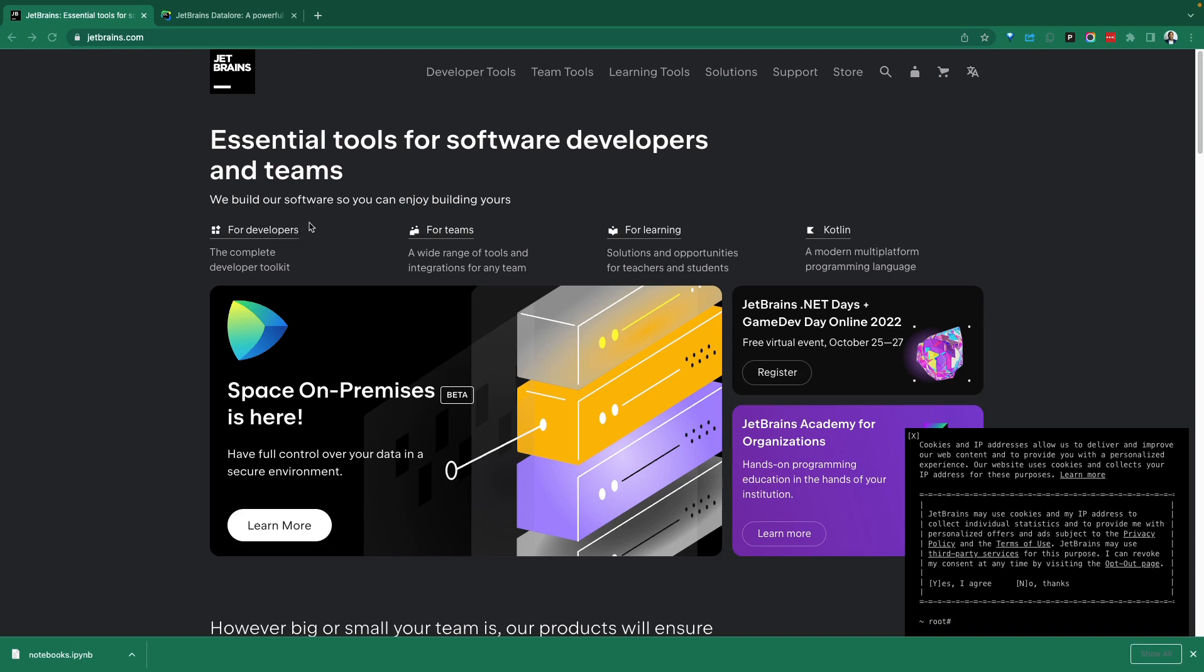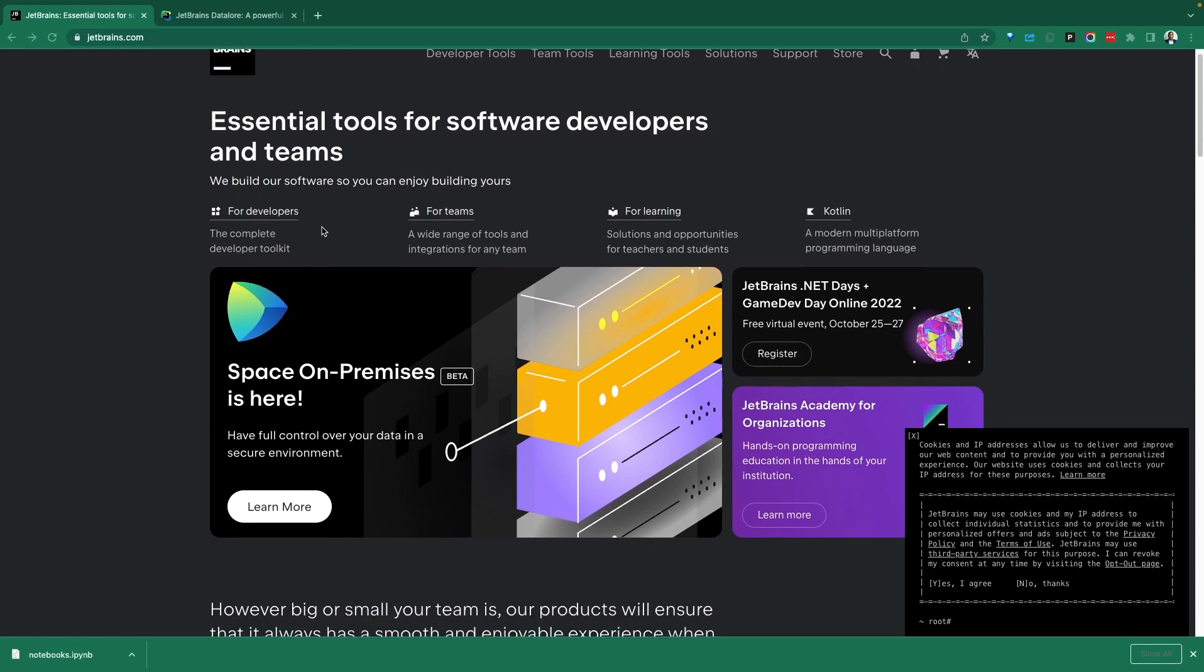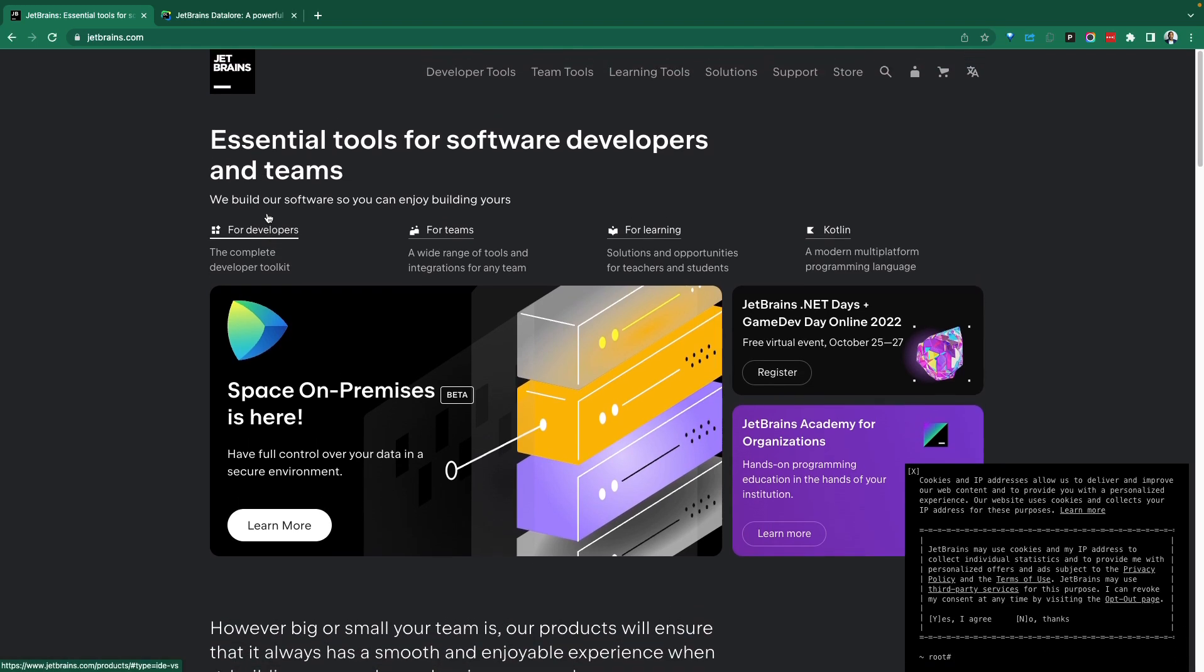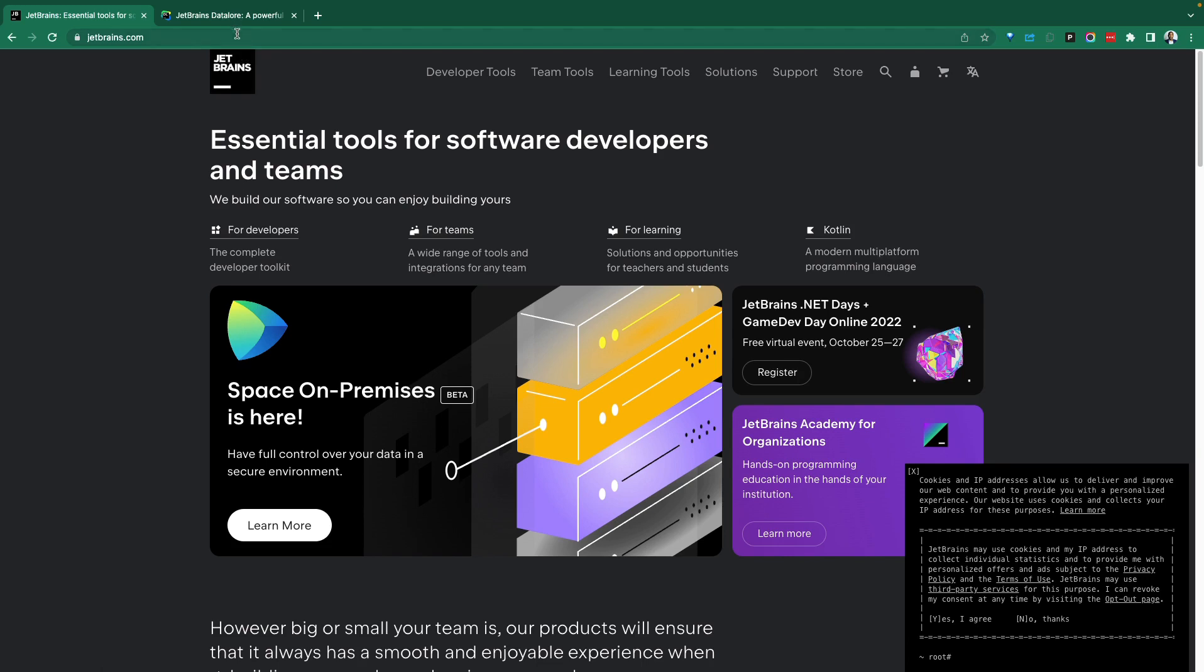JetBrains makes software for data teams and software developers. If you've used PyCharm by any chance, you're familiar with JetBrains, a very capable team, and DataLore is a product from that team. We're going to explore DataLore, see its capabilities and how it fits into the modern data space.